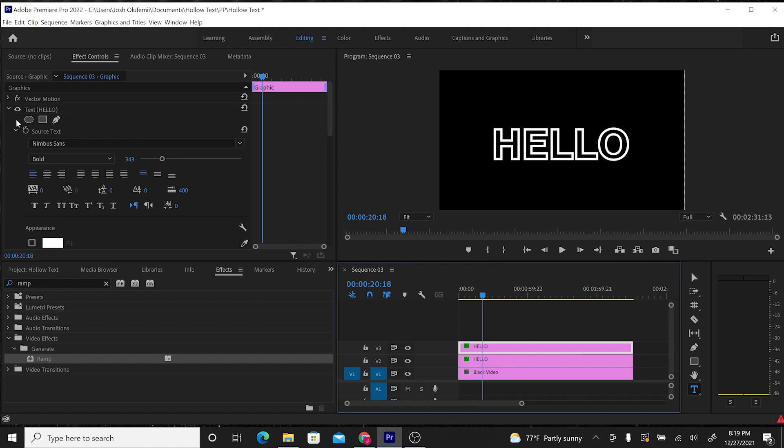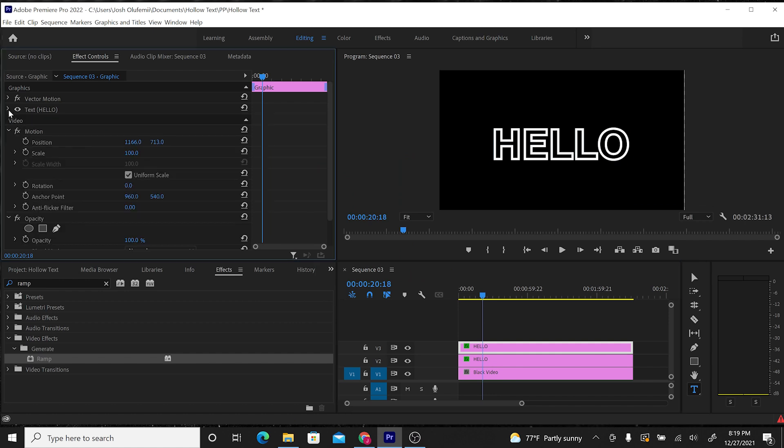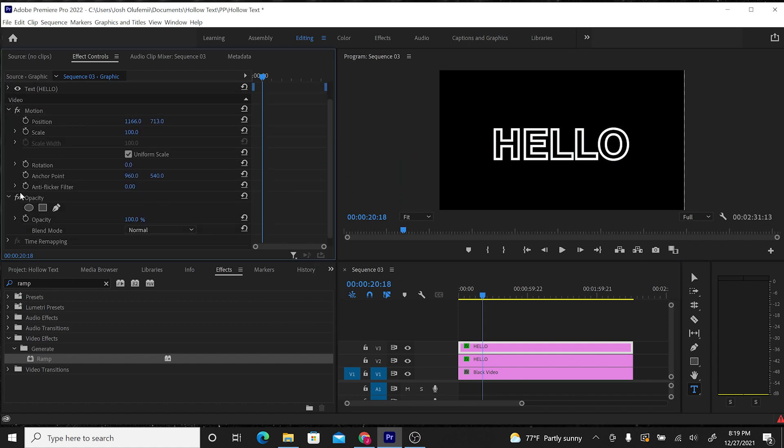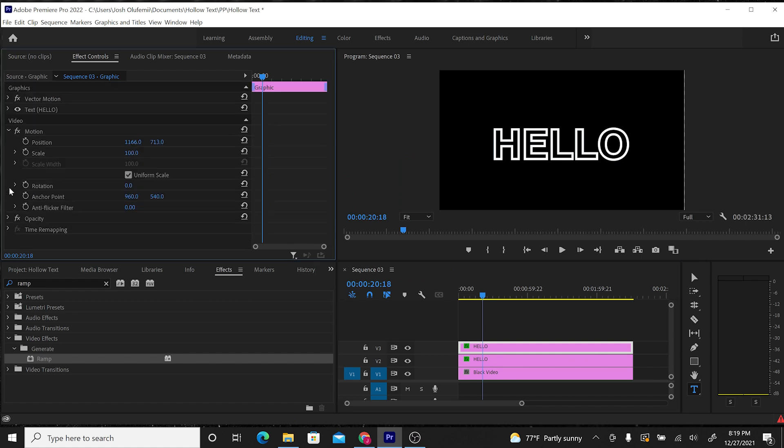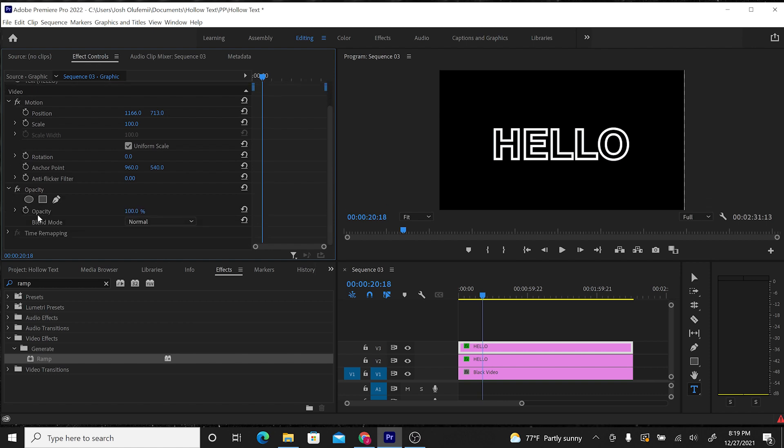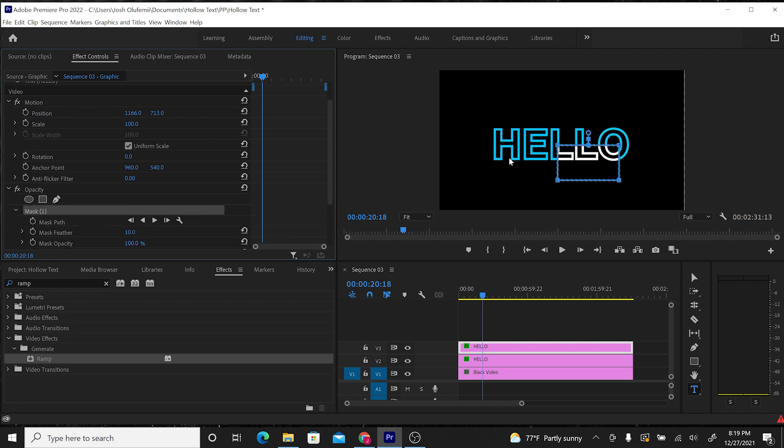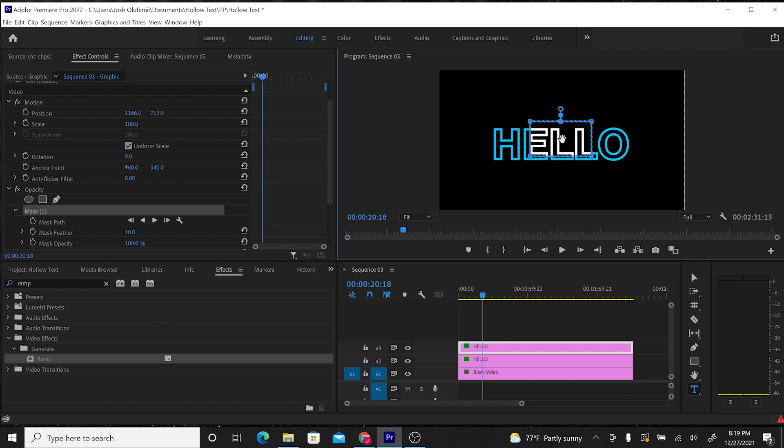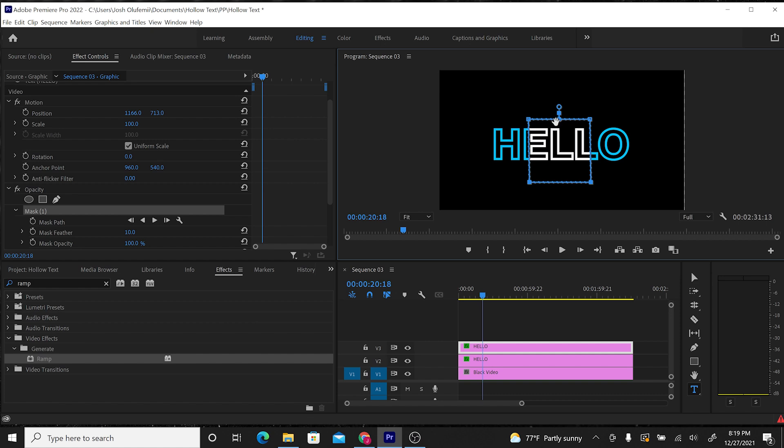Then we're going to go over to Opacity. Still in Effects Controls, under Video, Opacity. And we're going to create a square mask by clicking on this square. There we go. Now what you can see is we have masked out the white layer on top, so the white layer is only visible within the mask. And underneath this white layer, you see the blue layer peeking from underneath that we colored before.